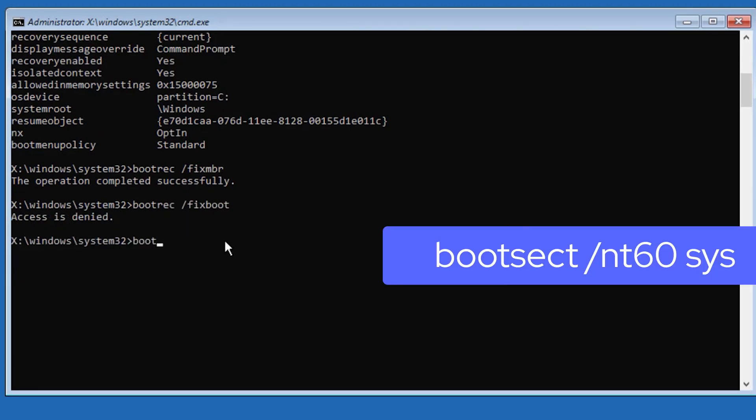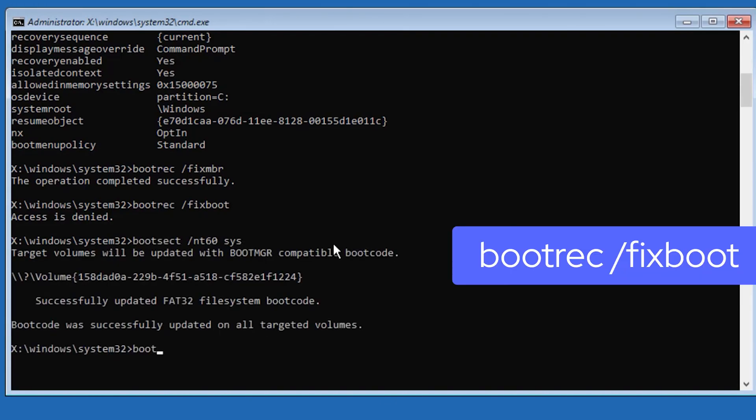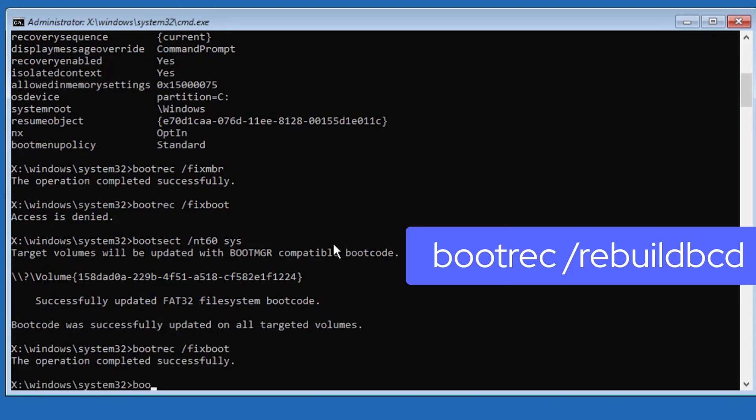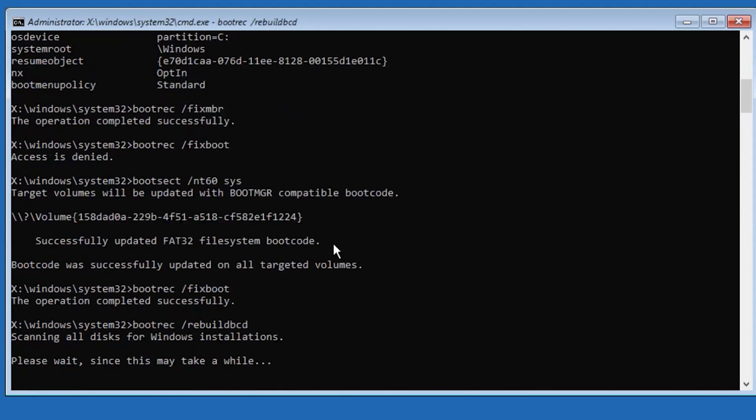Type bootsect /nt60 sys. Hit enter. Then type bootrec /fixboot. Hit enter. Bootrec /rebuildbcd. Hit enter.